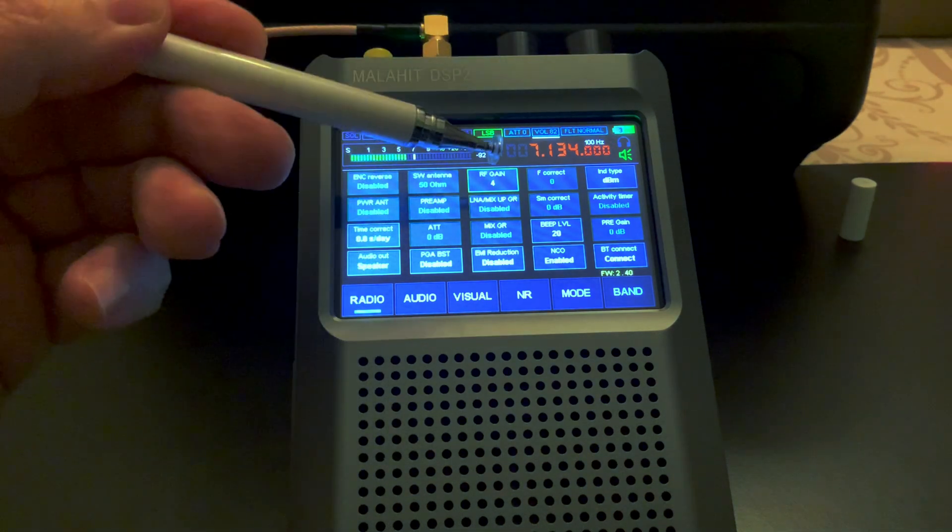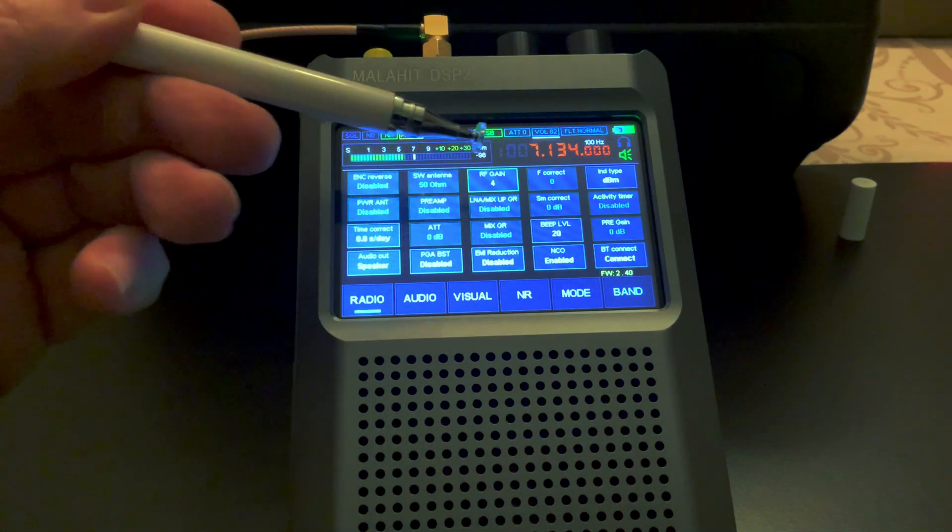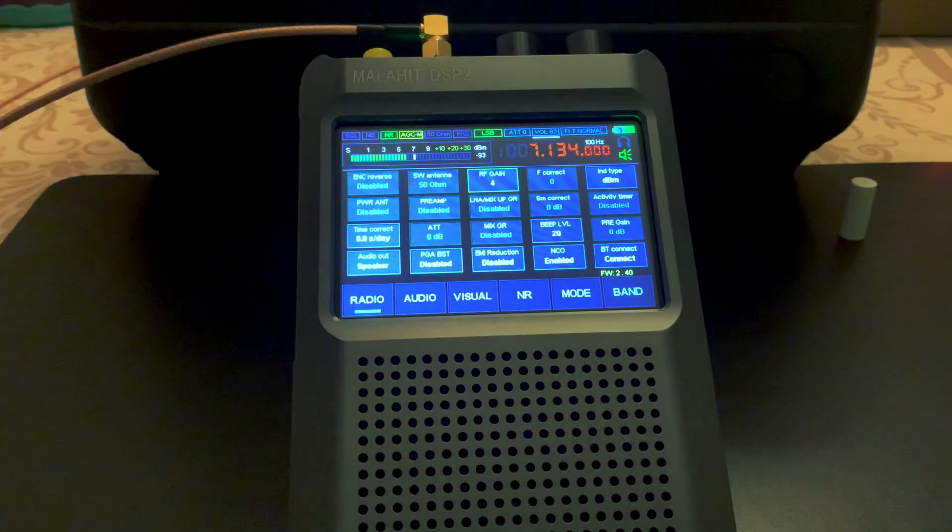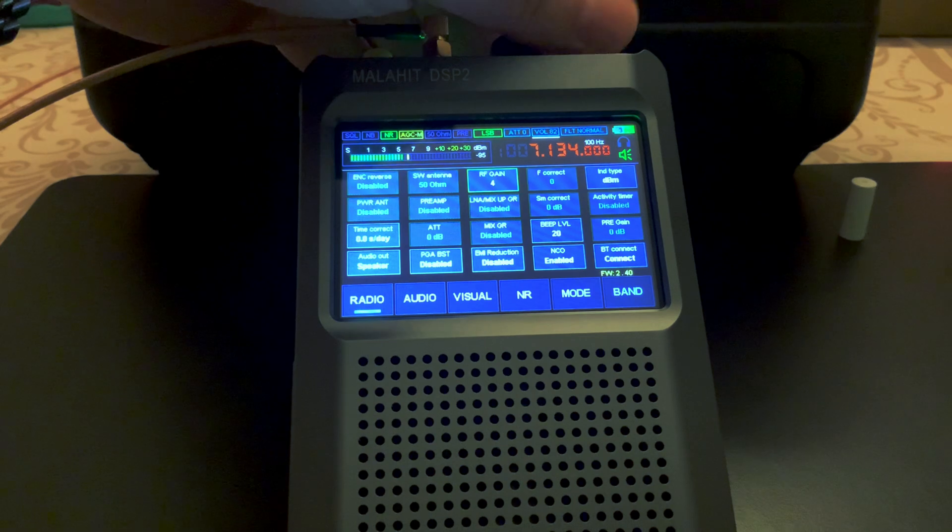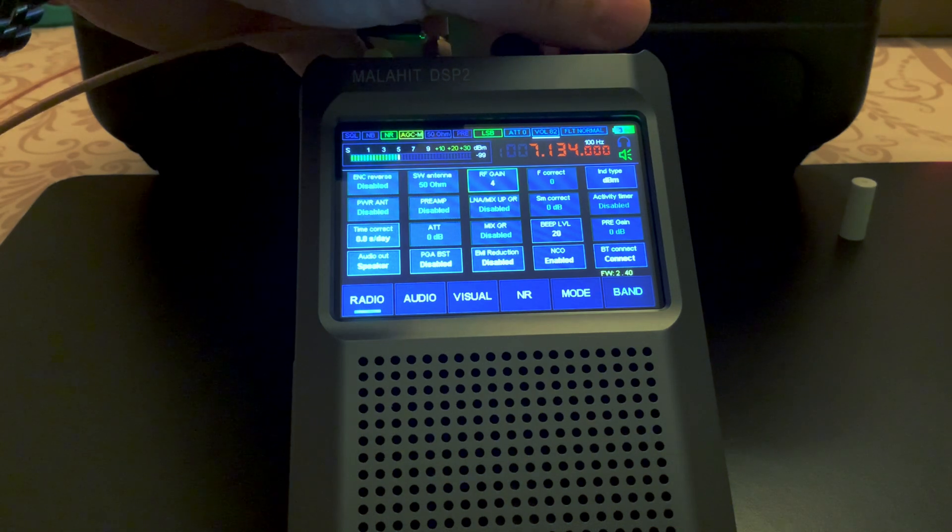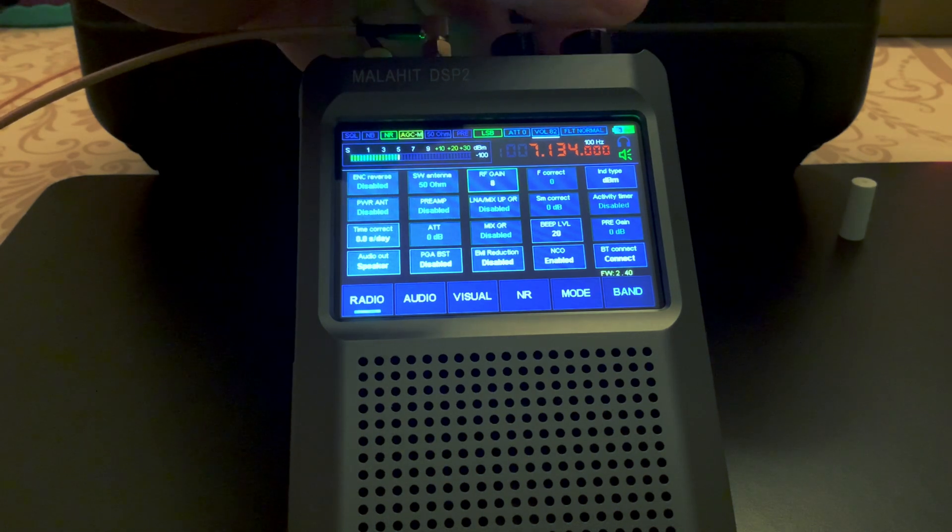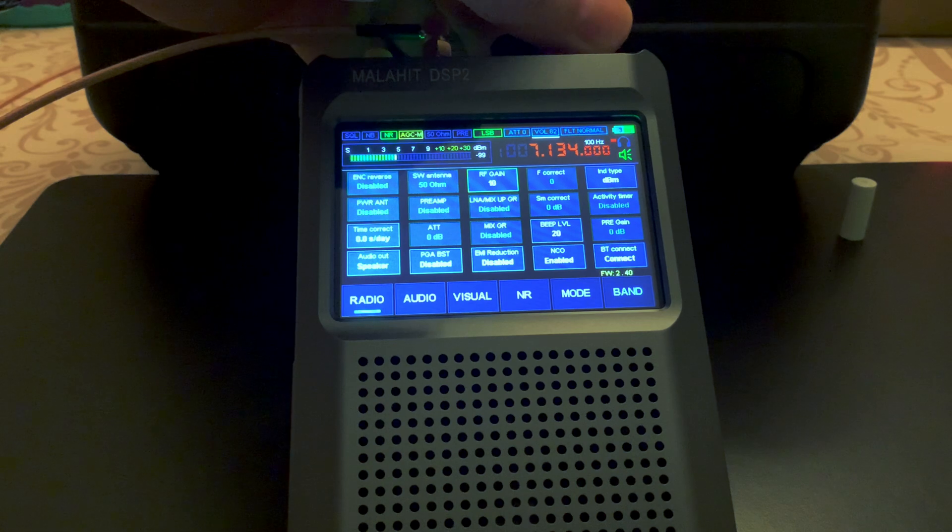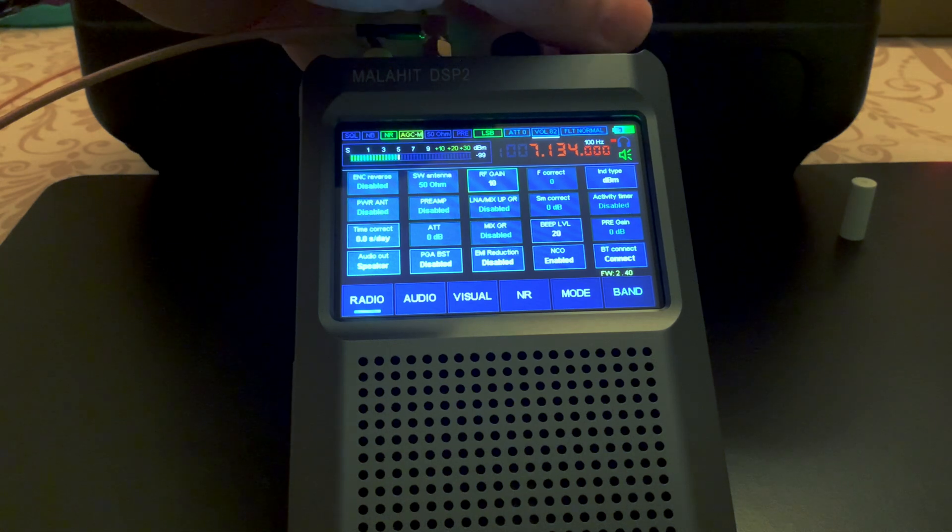RF gain does drop back down when you switch bands. I think it will stay low if I did direct entry on the frequency, but I think because I clicked on band, it resets to four.